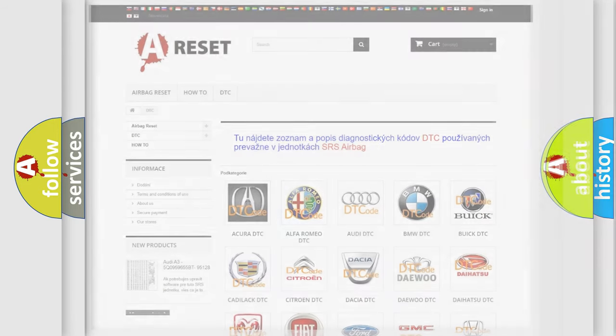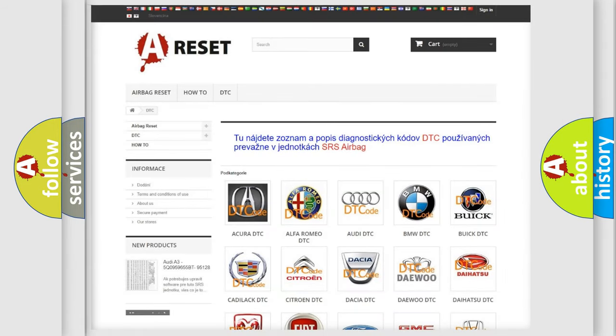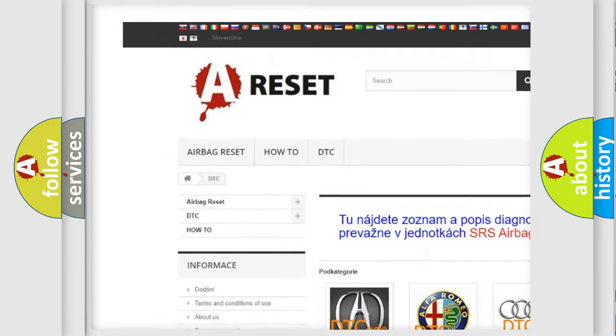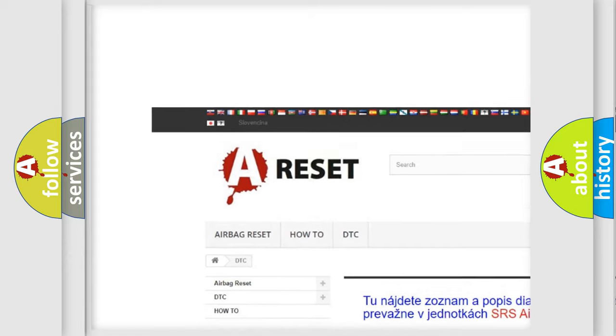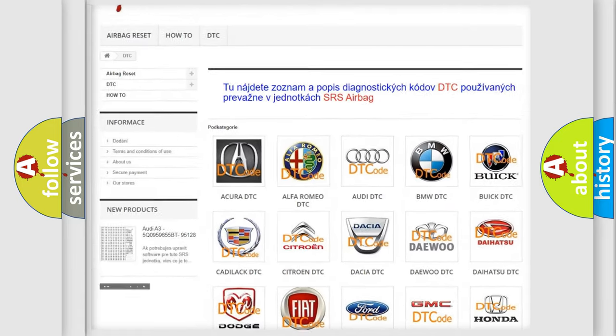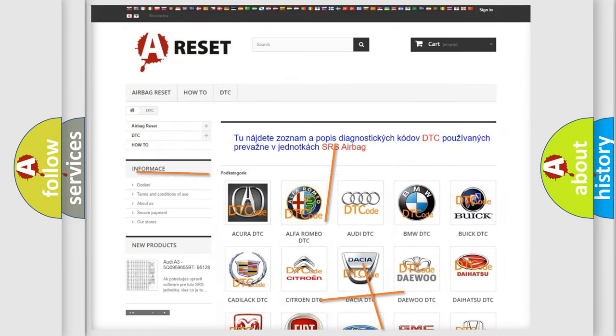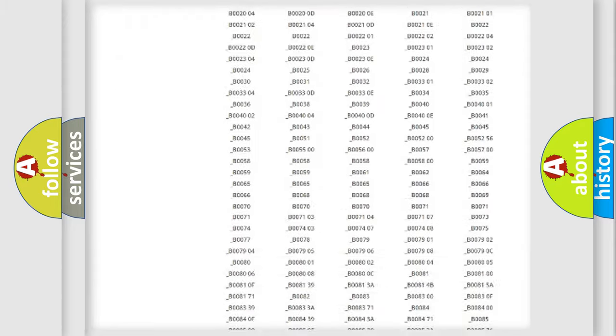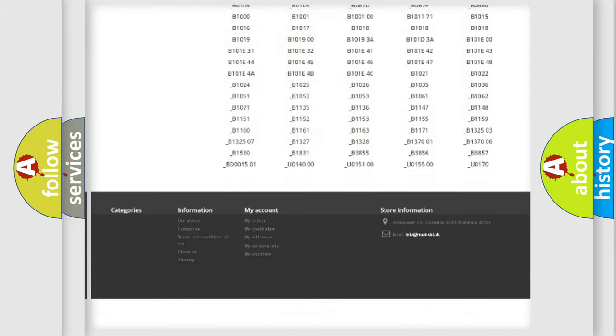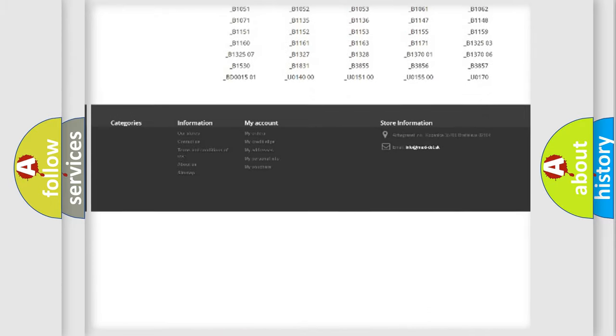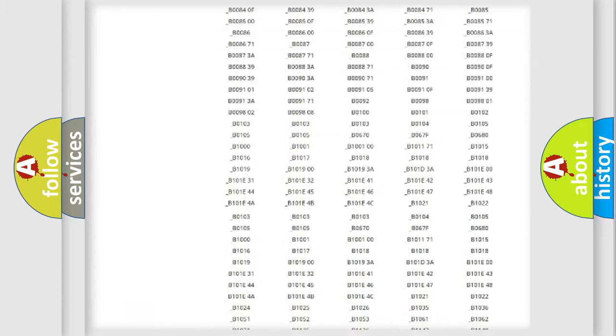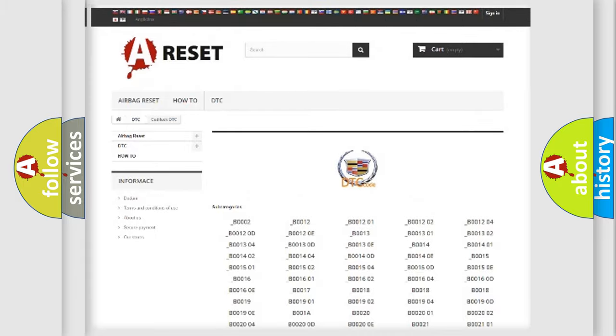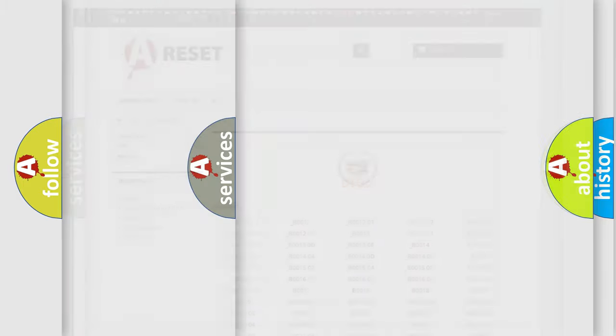Our website airbagreset.sk produces useful videos for you. You do not have to go through the OBD2 protocol anymore to know how to troubleshoot any car breakdown. You will find all the diagnostic codes that can be diagnosed in Cadillac vehicles, and many other useful things.